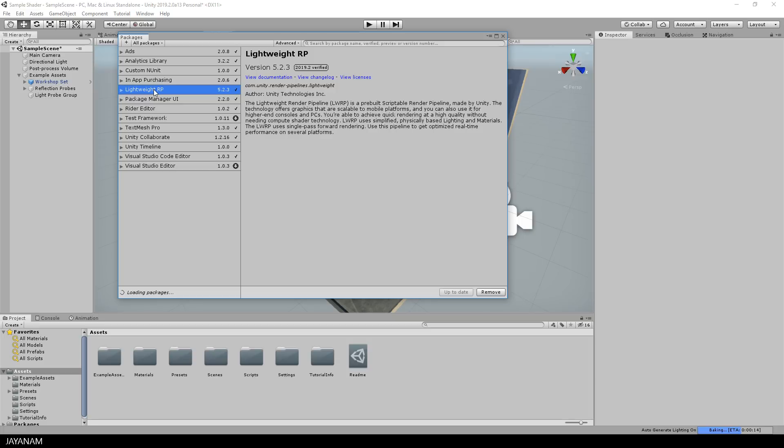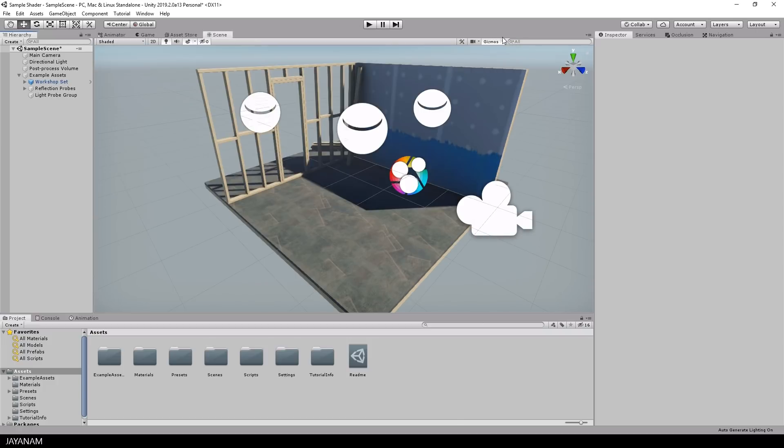Here we have it, the lightweight render pipeline package. And the cool thing is that we don't have to install the shader graph package, which we want to use, because it is already included in the lightweight render pipeline package.